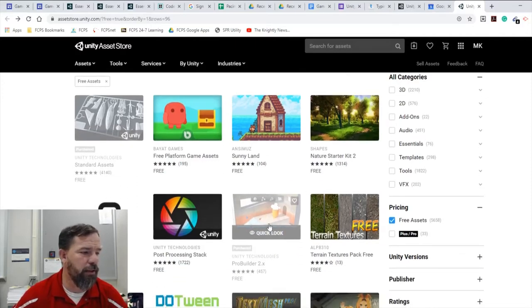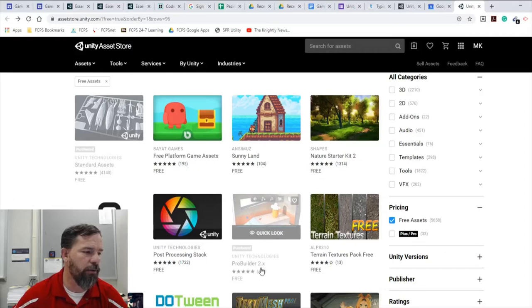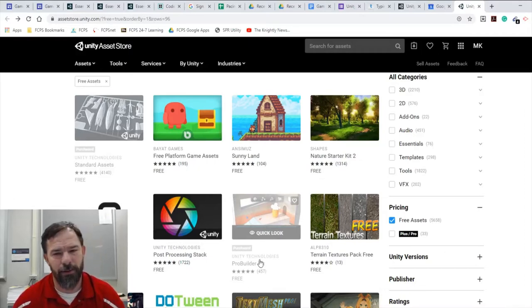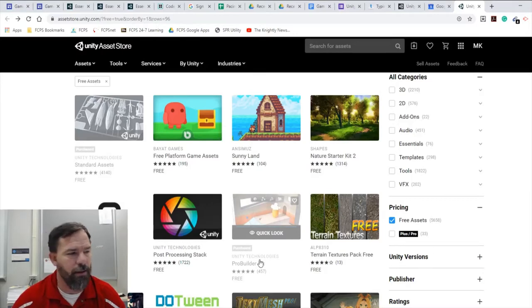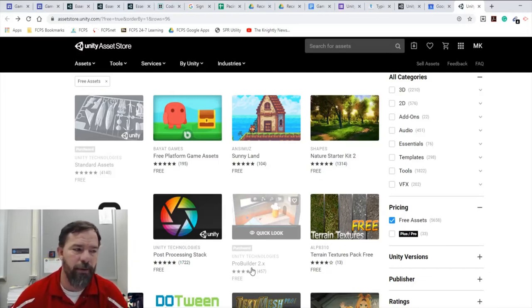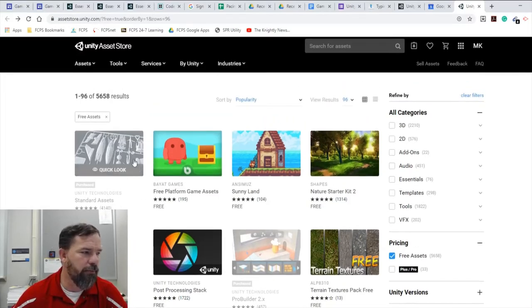You may not get 2.X depends on the version of Unity that you're using. If it only shows you Pro Builder 1, just use Pro Builder 1 and that'll work too. So make sure you have all three of these downloaded, installed, and imported into your project.